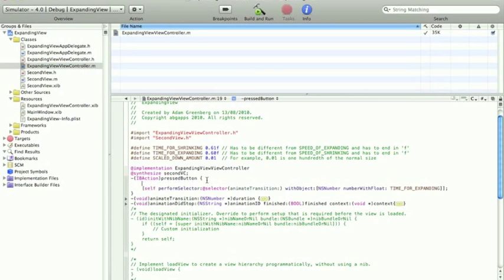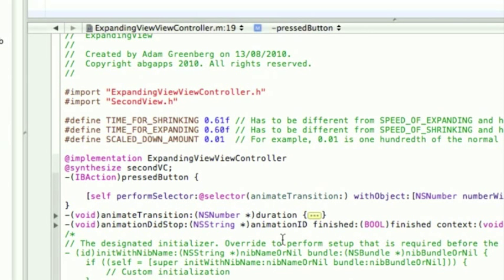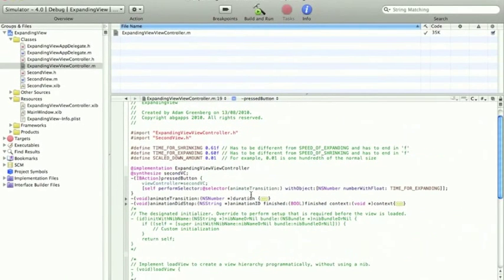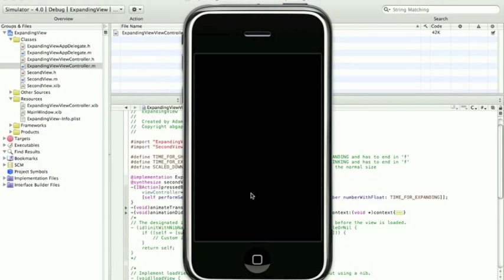So all we have to do is, in the pressButton function, we put this calling of the function in. We just have to make sure that the ViewController becomes equal to 2ndVC, because we want it to push the 2ndV. Now, if we build and run, it should expand into the 2ndV.